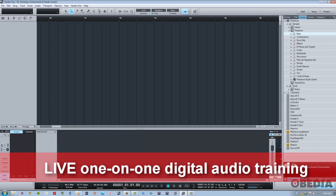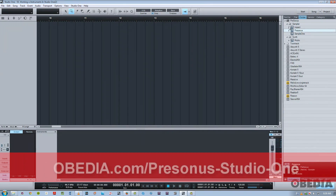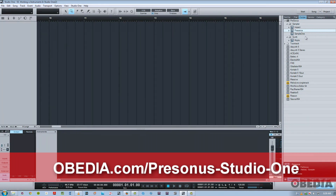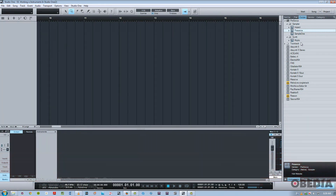So we go back over here. Just take note — on this system, we've got the included PreSonus effects. Those include Impact, Presence, Sample One, and Mojito. I've also got TuneTrack Easy Drummer and some Native Instruments products on this system.